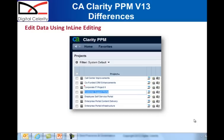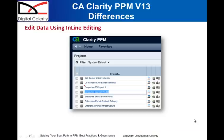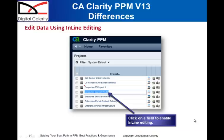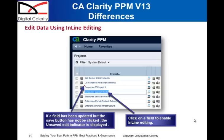The inline editing capability in Clarity version 13 enables data insertion and data updates faster. It is used on list pages and replaces the edit mode from previous versions of Clarity. When you update the page, you click on the item you want to update, and once you move from the field, a red triangle displays on the top left-hand corner of that field, indicating that the field has not yet been saved.